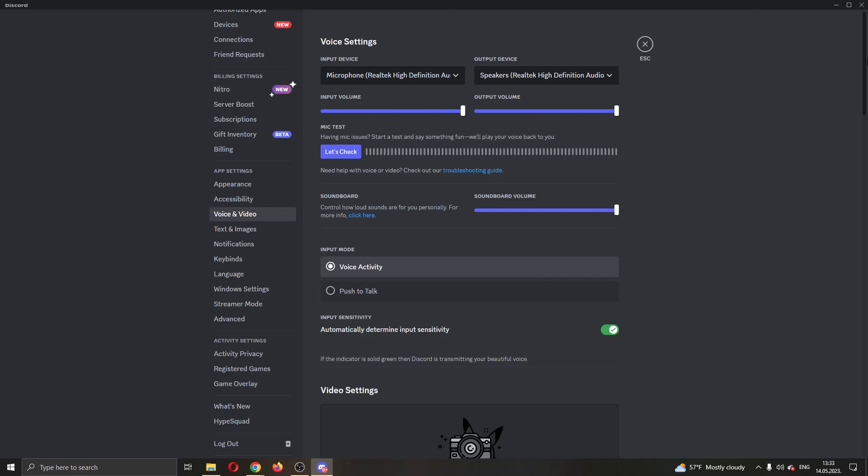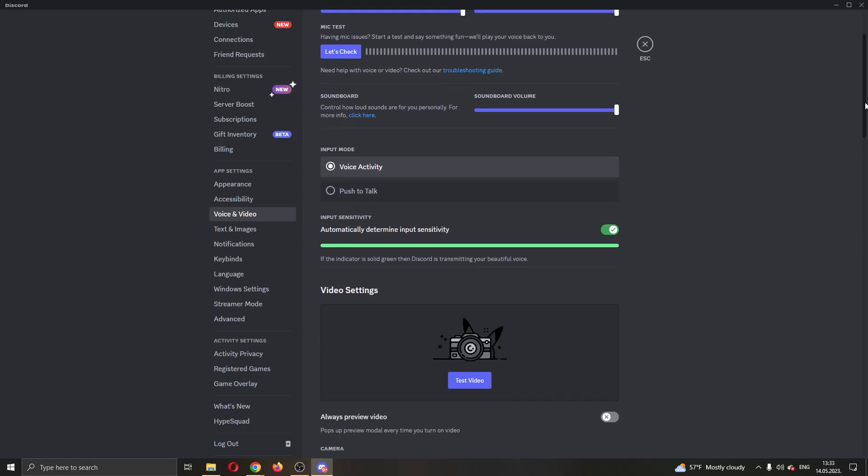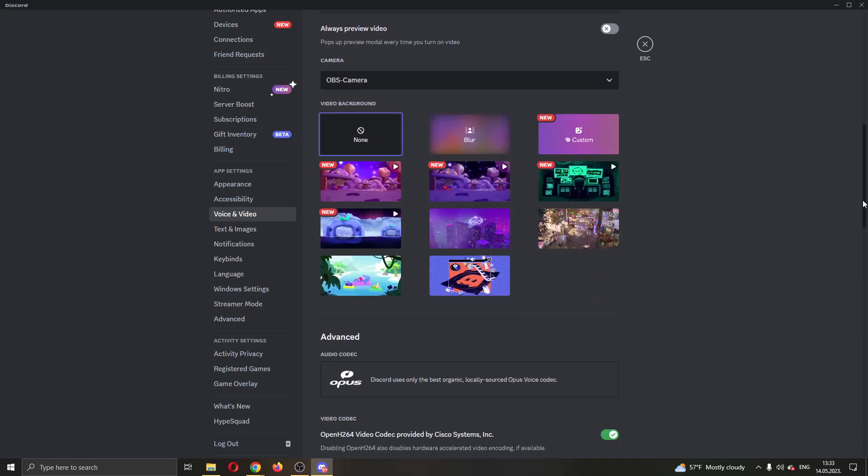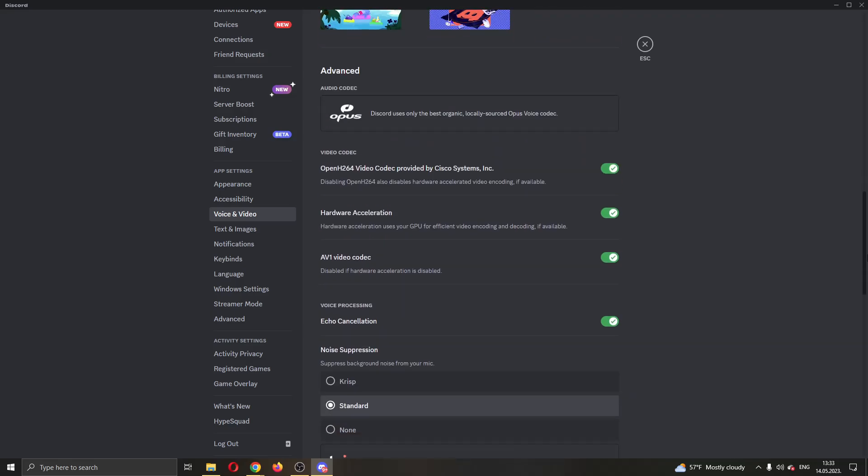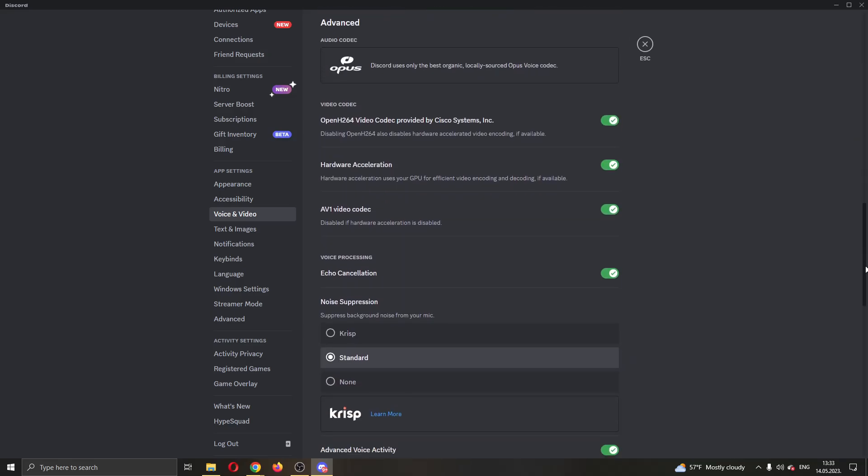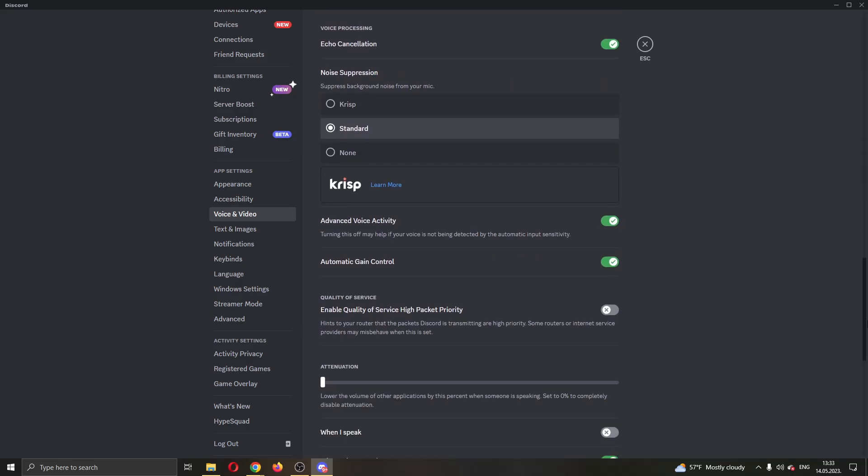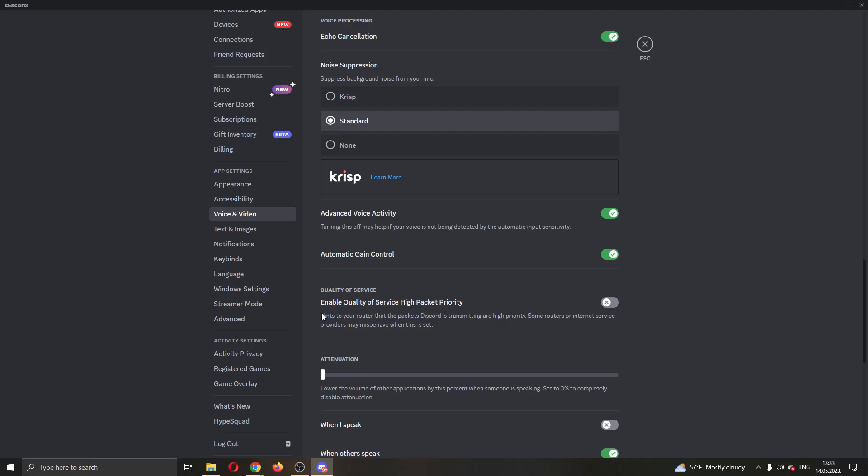Here you can select what kind of options you want. Now what we want to do is scroll down until we find this option right here that says quality of service.